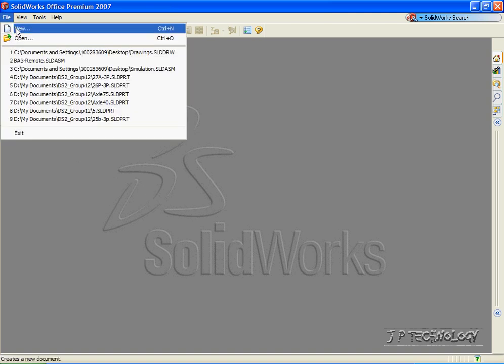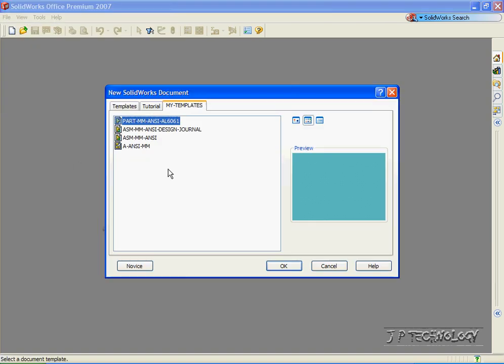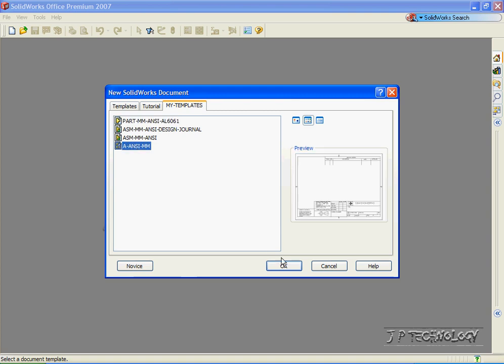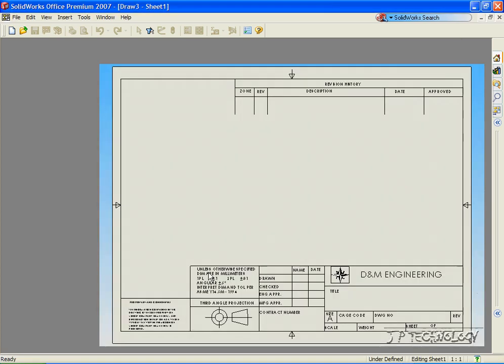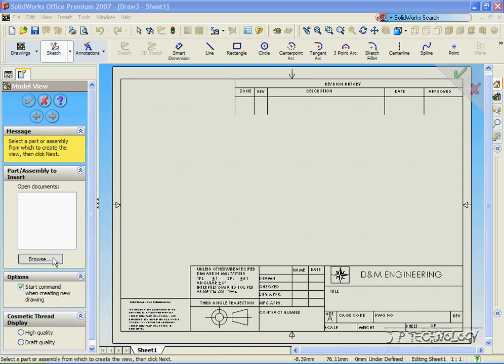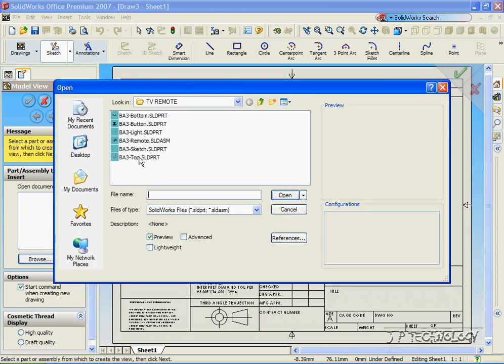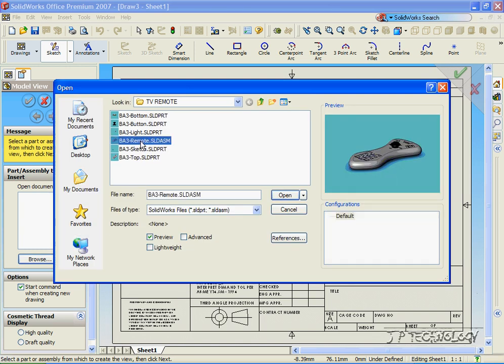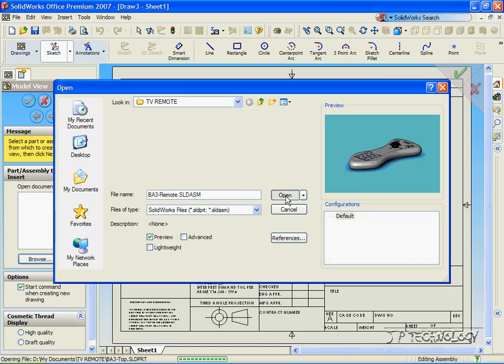Let's click File, New, Drawing, OK. For this, we're going to insert an assembly to create a bill of materials from. We're going to get the TV remote, so let's click Browse, select the TV remote assembly, and click Open.